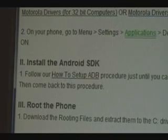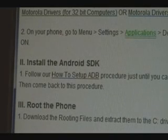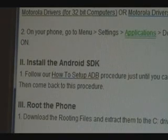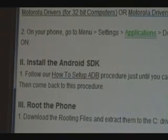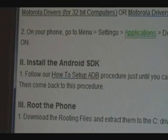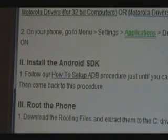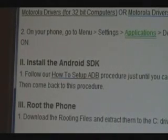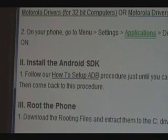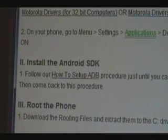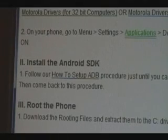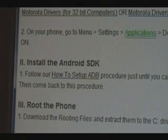The next thing you need to do is set up the ADB procedure. Click on the link we have right there to get started. Follow it until you can see the device's serial number — basically all of Section 1, Roman numeral 1. Once you're done there, come back to this procedure. As long as you see your phone's serial number pop up at the end of Step 6, continue.